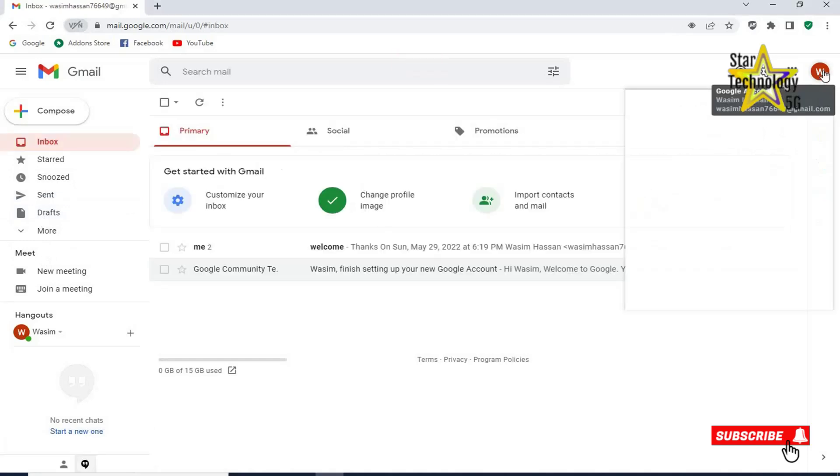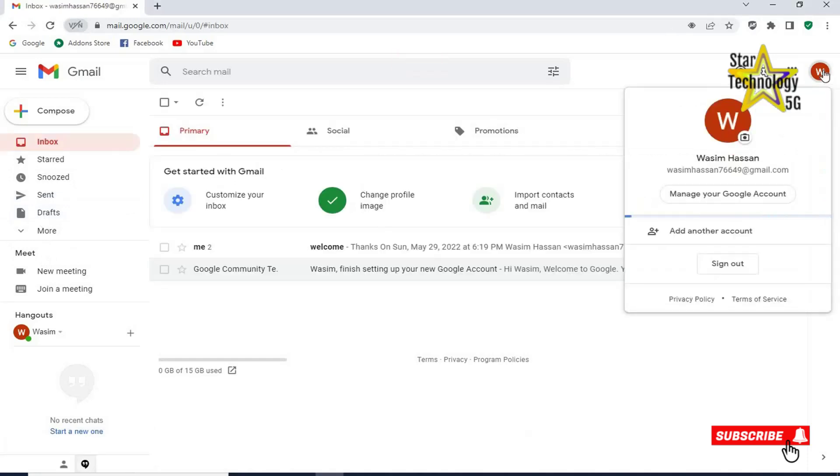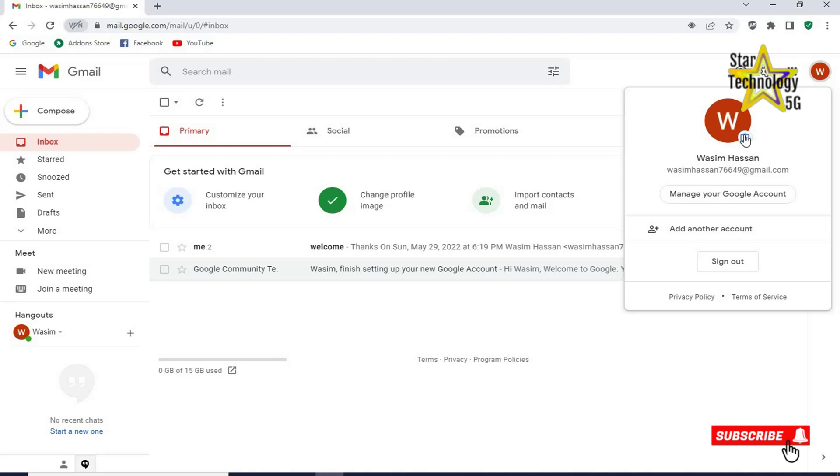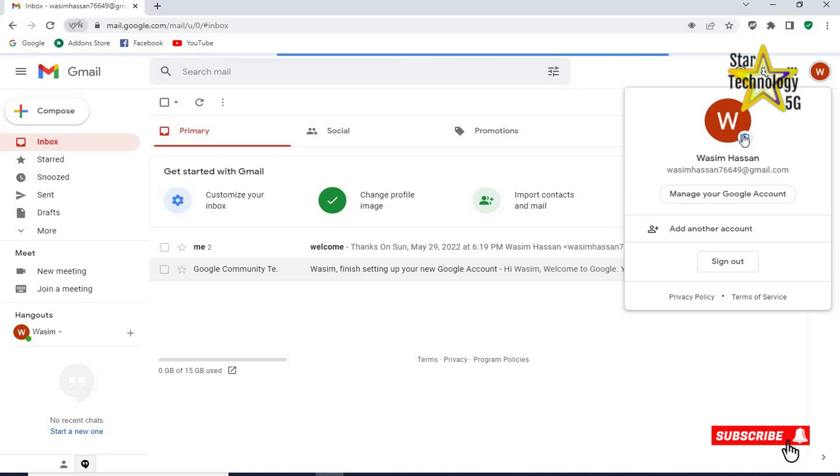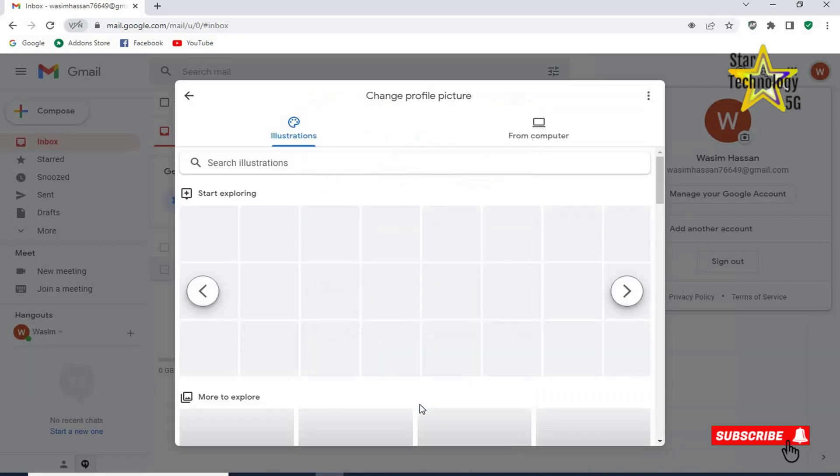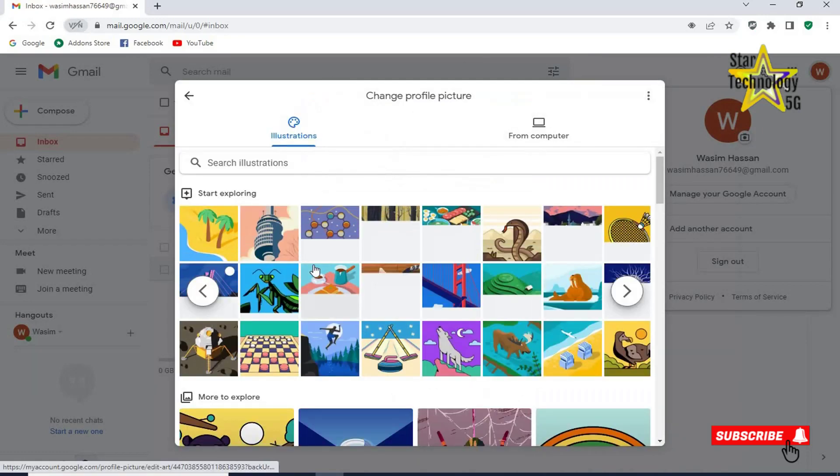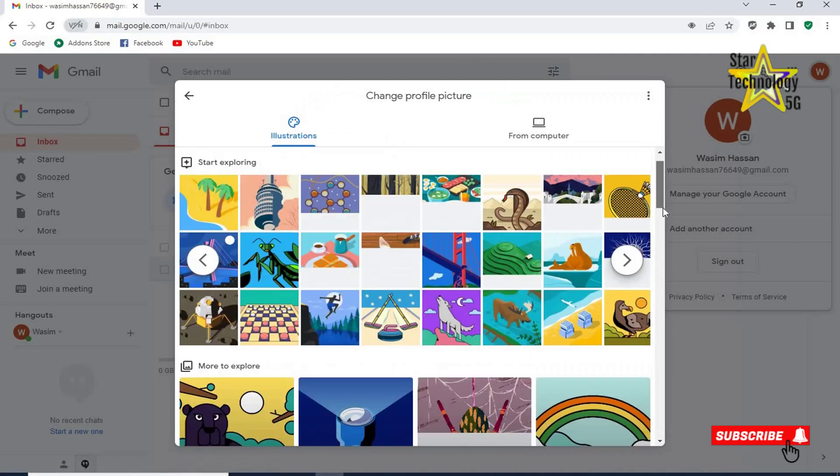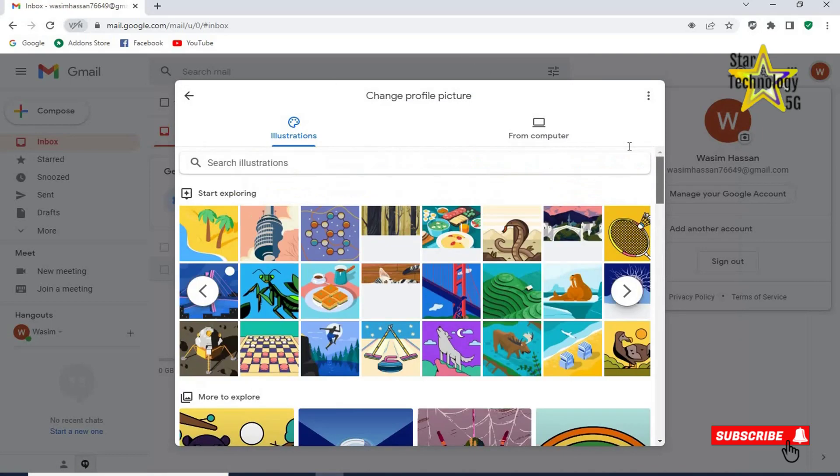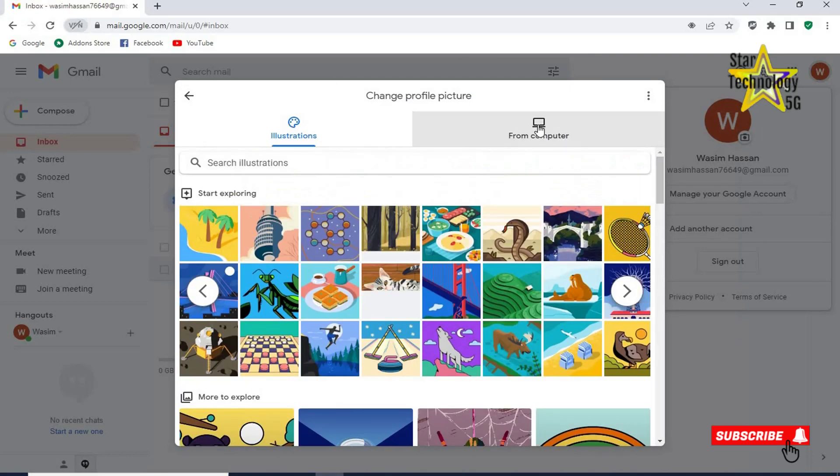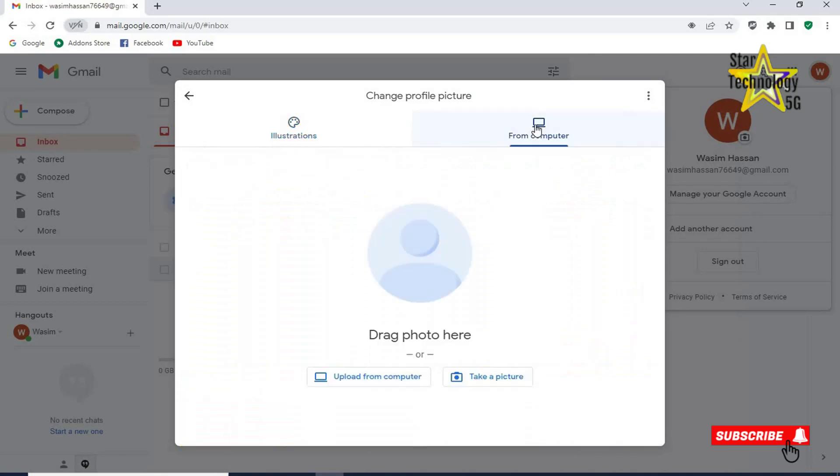Click on your profile picture. Click on camera icon. Profile picture. Click on add profile photo. If you want to select picture you can select from here. Click on from computer.